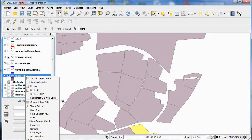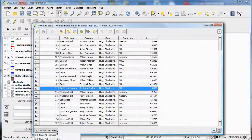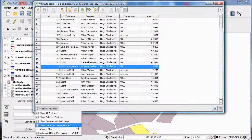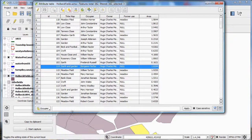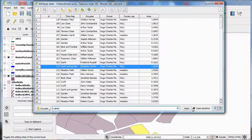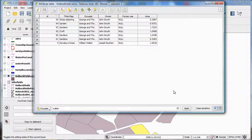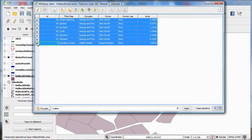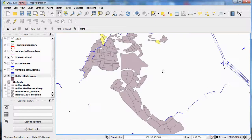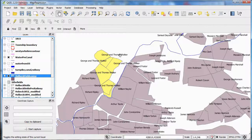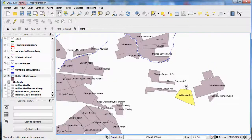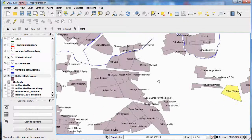Let's try a different search. I'm going to look under occupier and search for all occupiers with the surname Walker. This shows that George and Thomas Walker have six fields, and William Walker has only one. If we highlight them and look at the map, we can see that George and Thomas Walker's fields are all in one area, whereas William Walker's field is over in a different area.